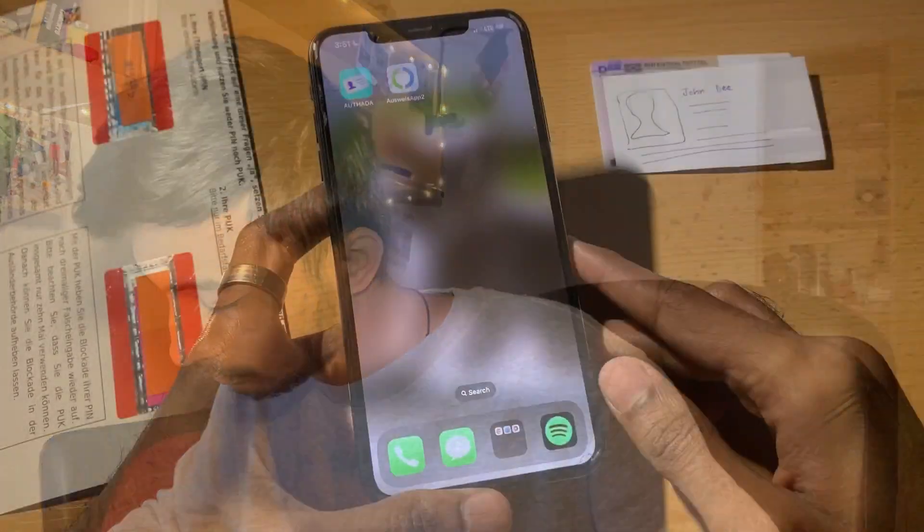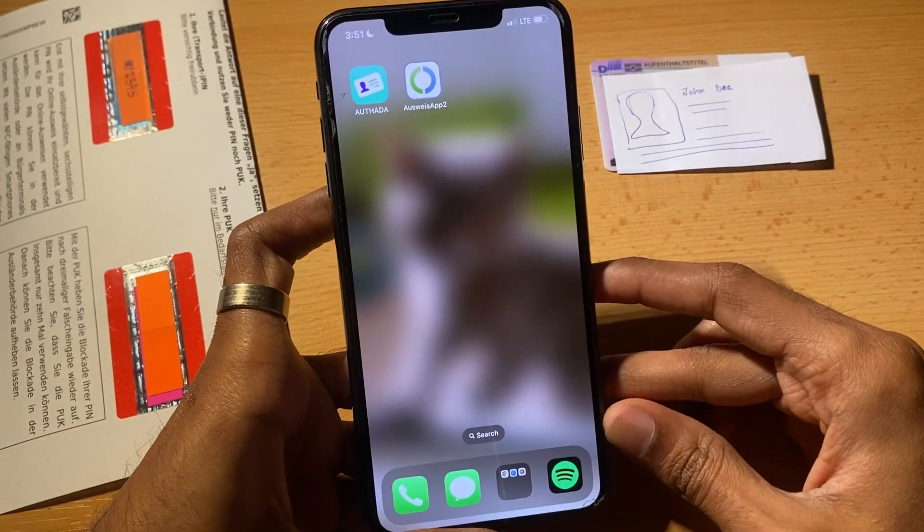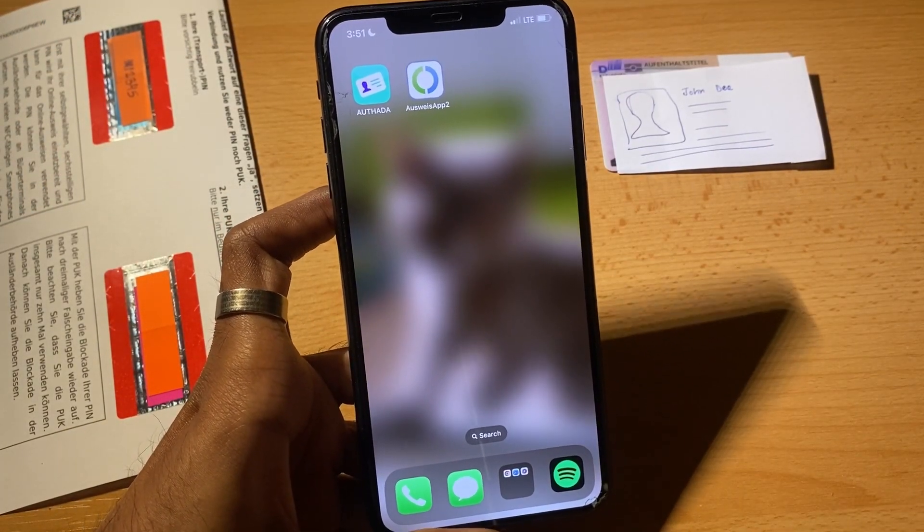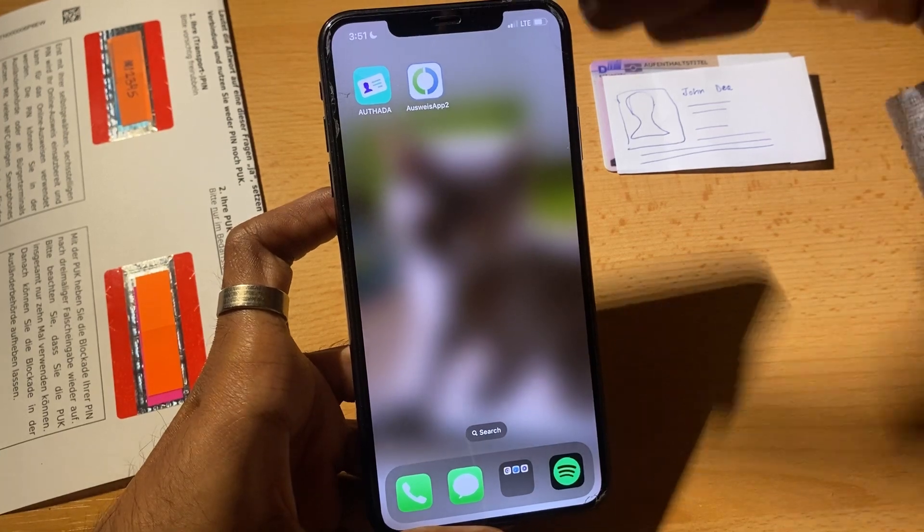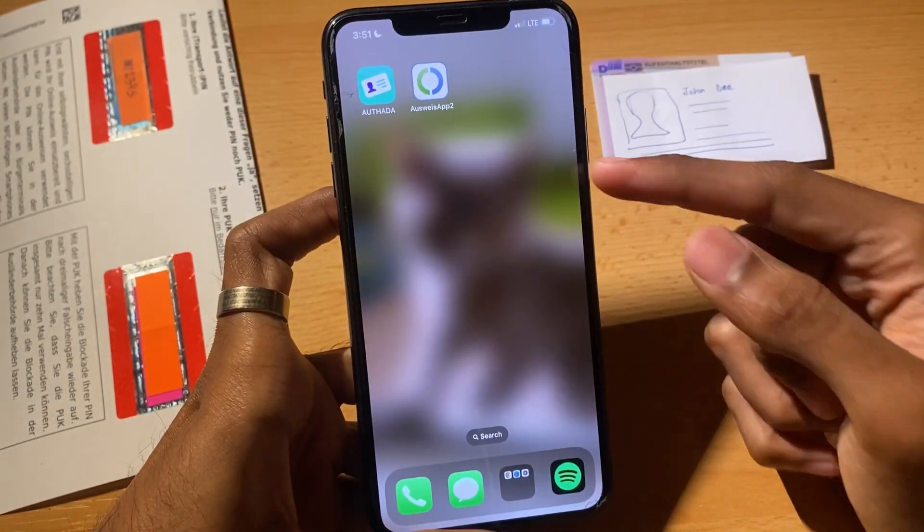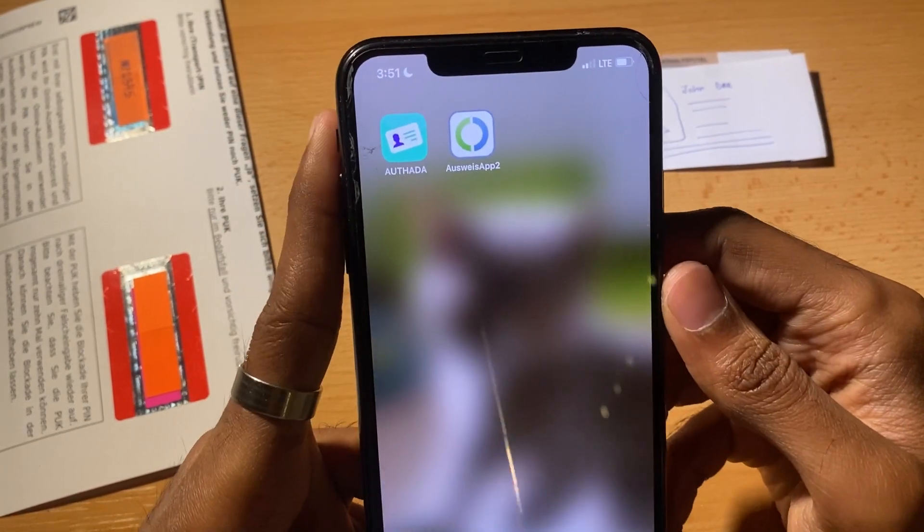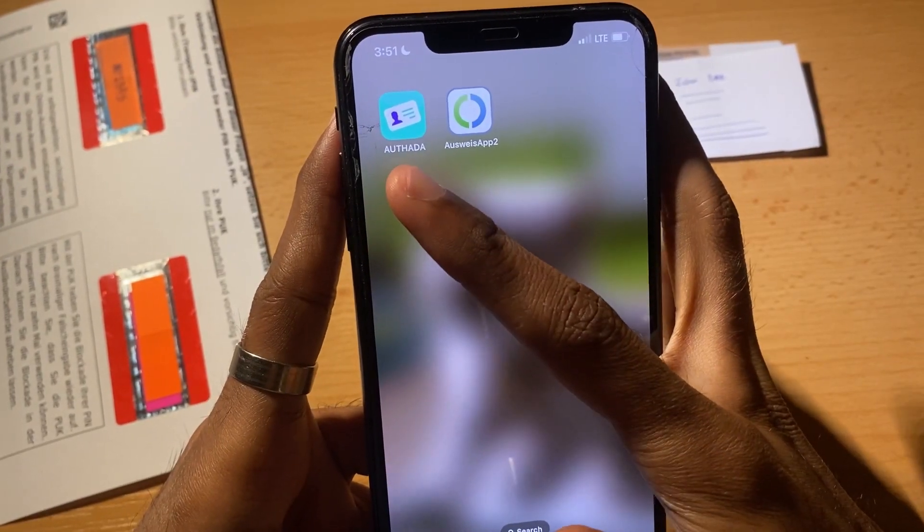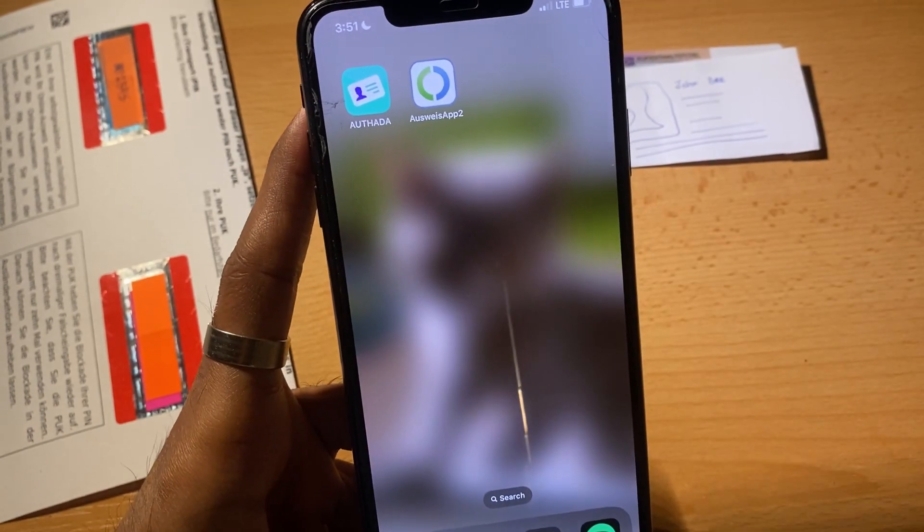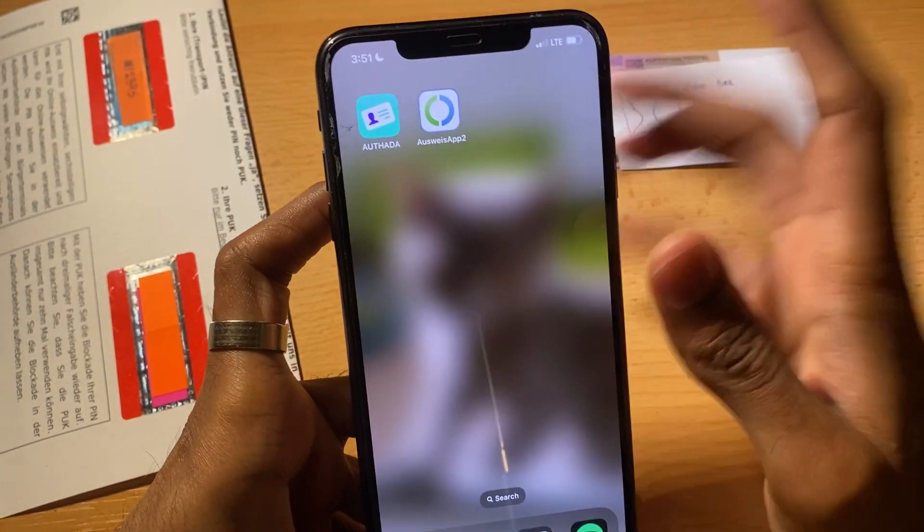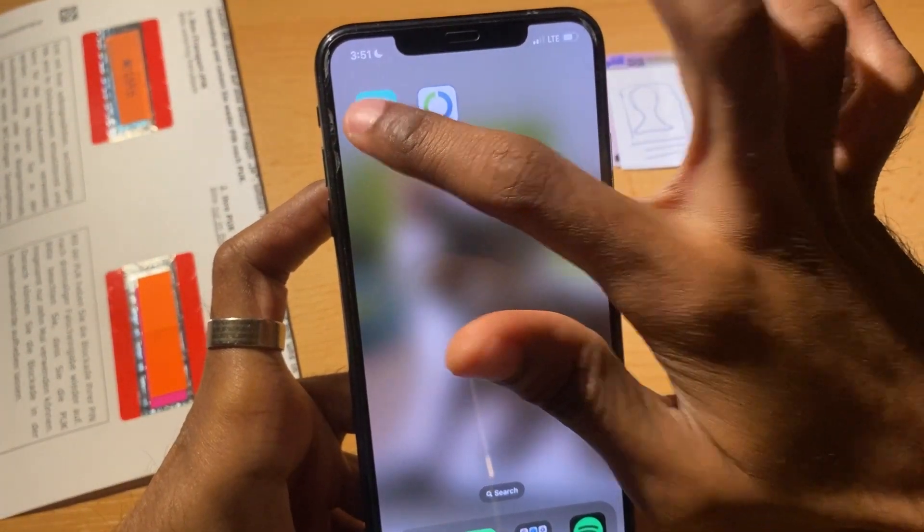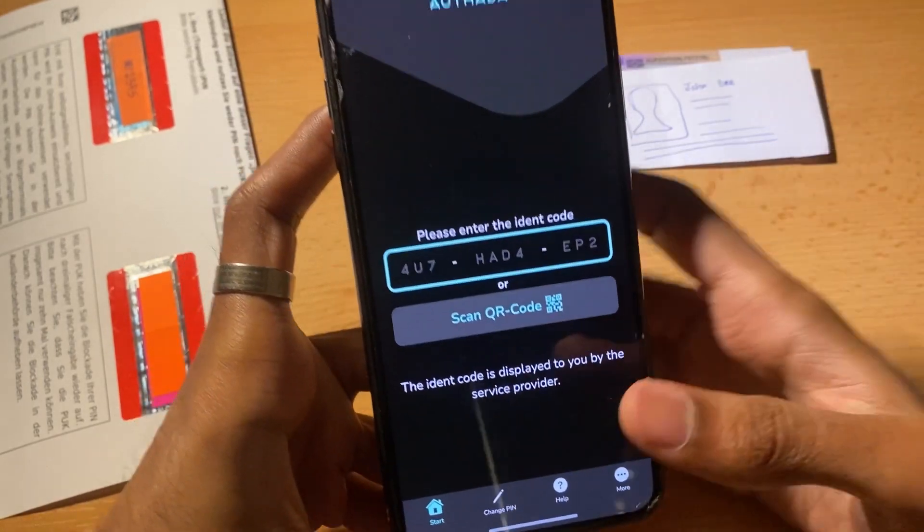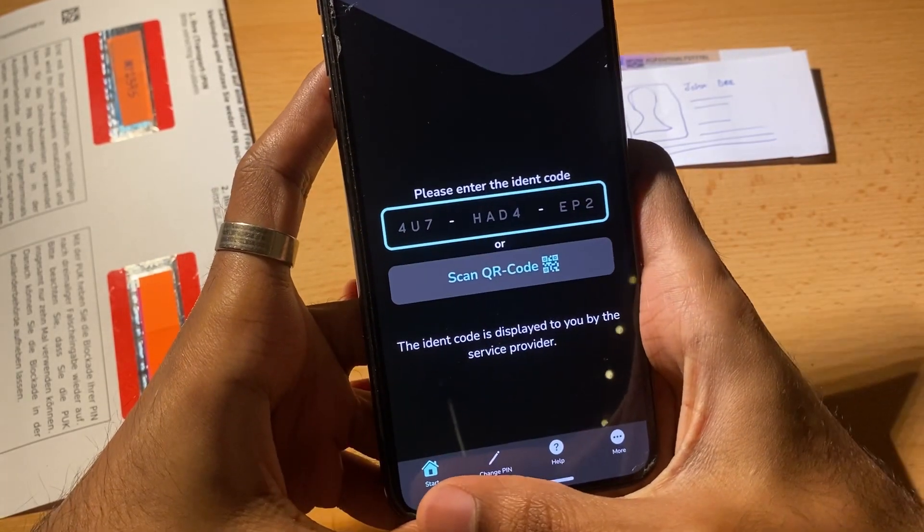Next step - in order to change your ID from five-digit PIN to six-digit PIN, you need the Authada application. In this application you can easily change your PIN from five digits to six digits. Open this app.